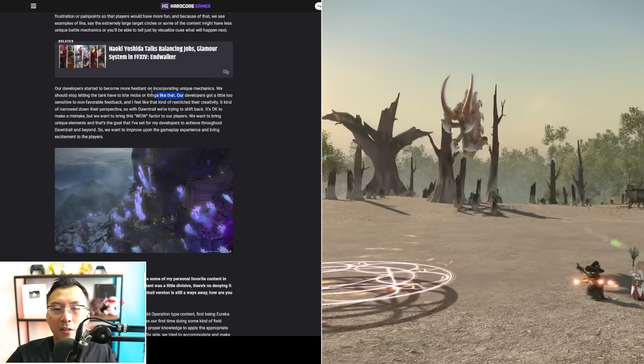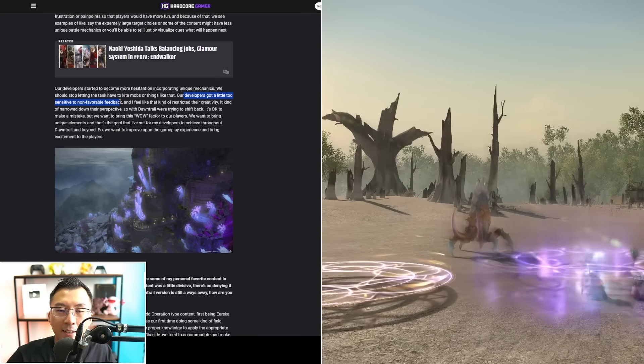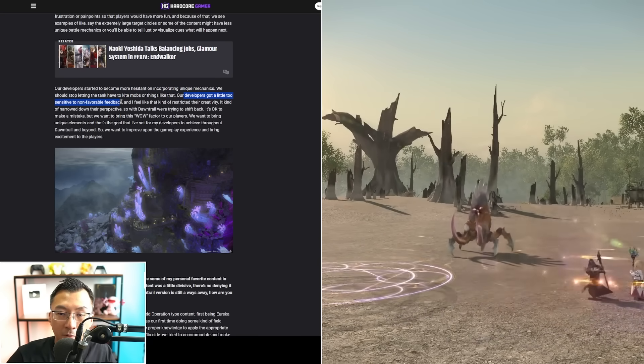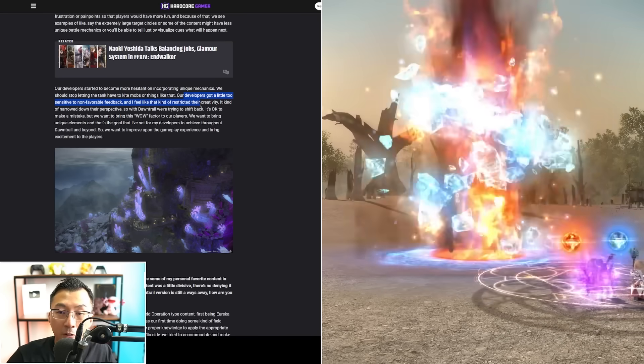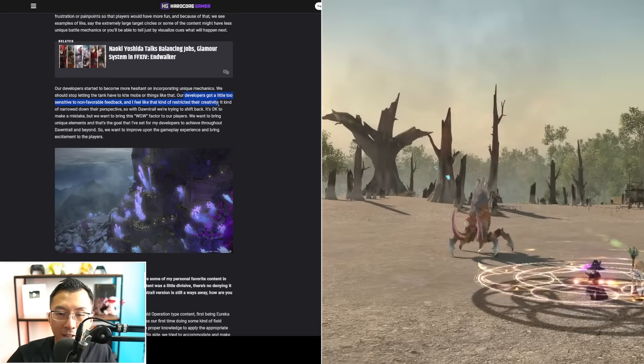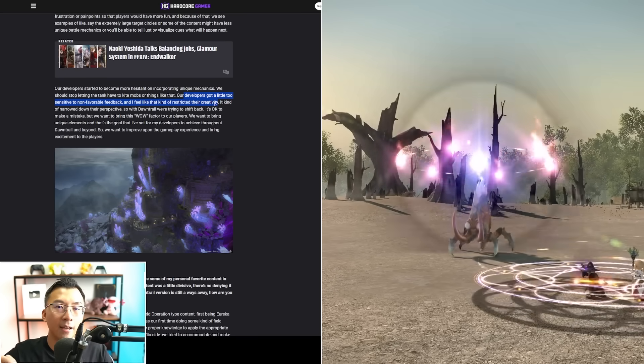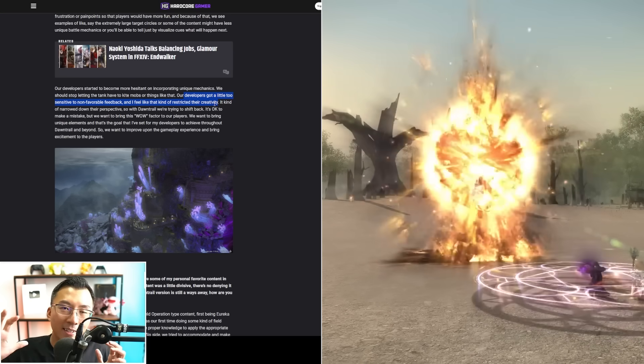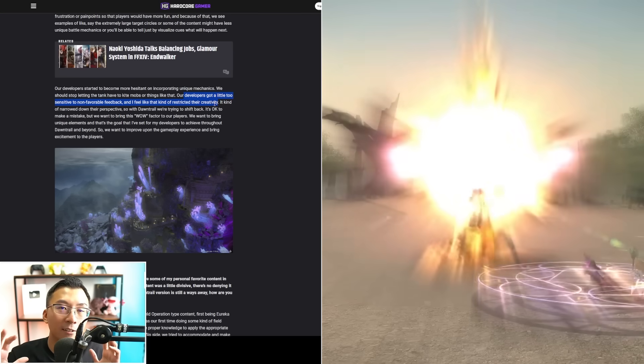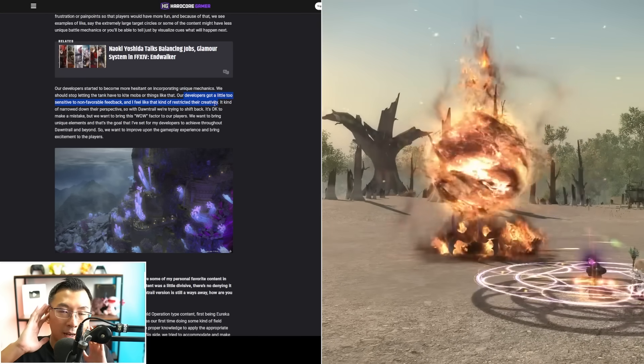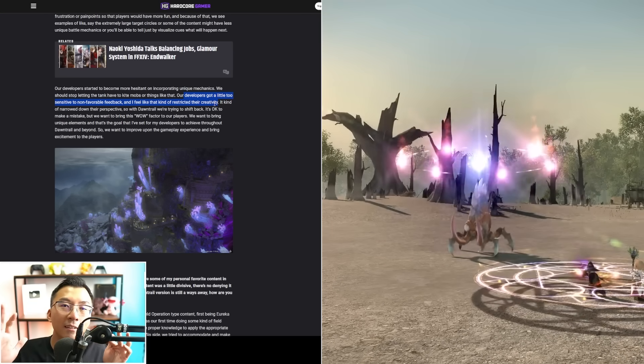He says he feels his developers have become more hesitant on incorporating unique mechanics, and they got a bit too sensitive to non-favorable feedback that it restricts their creativity.